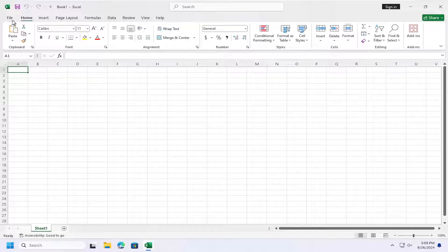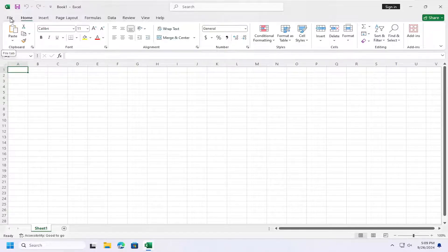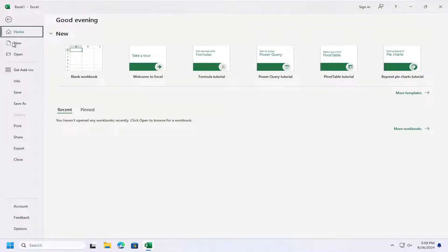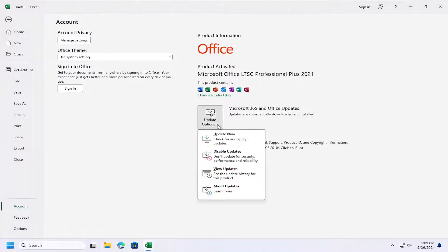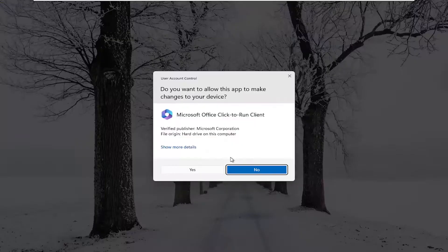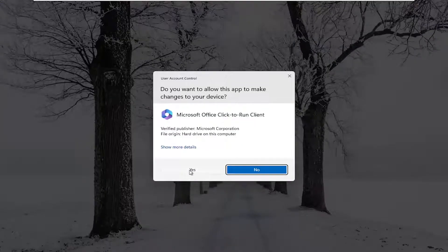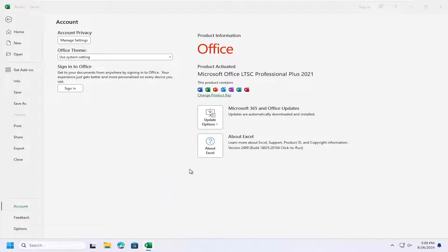All you have to do is select the file tab up at the top left, go down and select account on the left panel. On the right side underneath update options, click on the drop down, select disable updates, and select yes if you receive a user account control prompt.